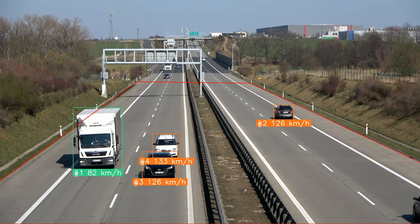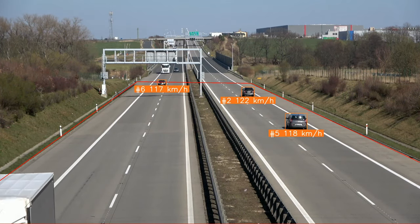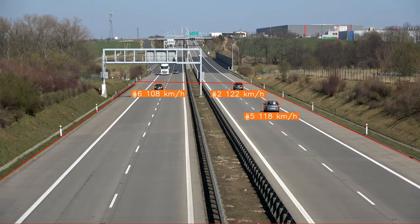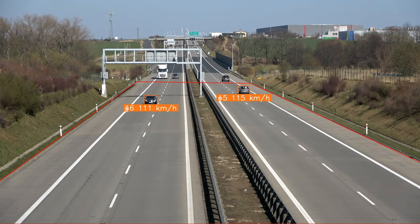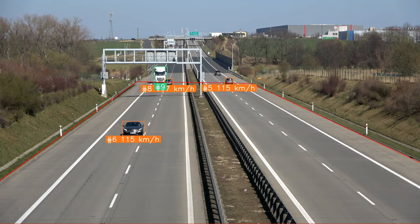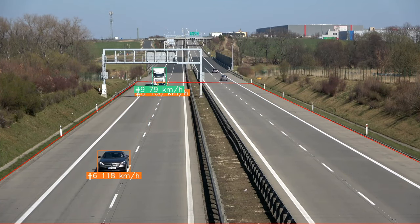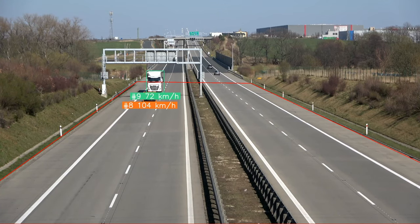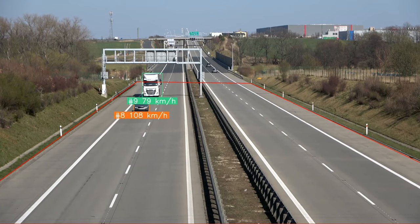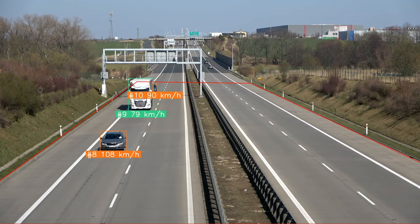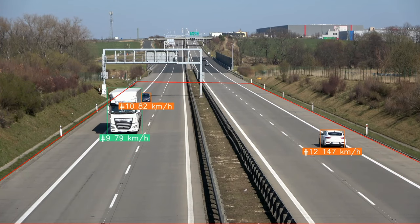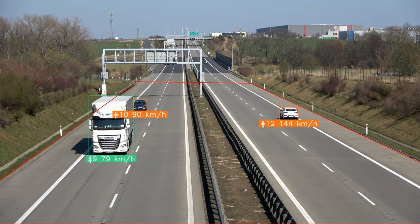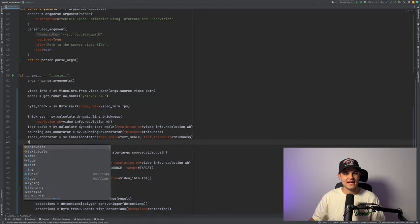Well, it took us a long time to get here, but we finally see the speed next to our moving cars. We also can see that there is a short period of time where there is only tracker ID. This is the time where we don't have enough information to calculate the speed yet. Now it's time for some final touches.